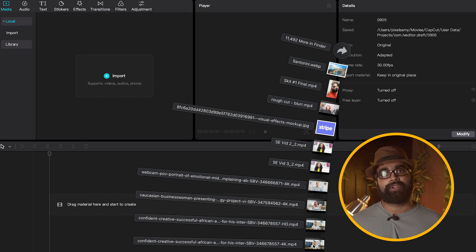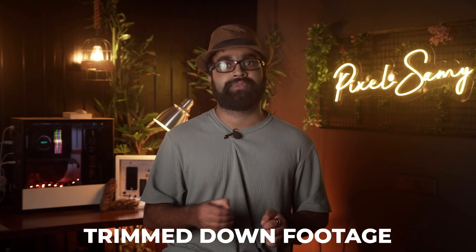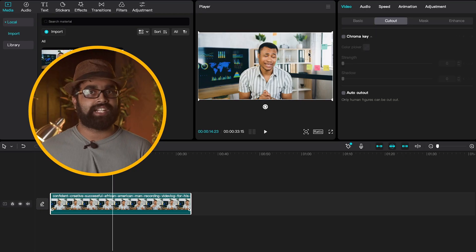Once you've installed CapCut, we're going to do this in two simple steps. Step one: open your CapCut software and drag your footage onto it. This should be the trimmed-down footage from your original video editing software — whether that's Final Cut Pro, Premiere Pro, DaVinci Resolve, etc. — because we're going to use this footage later in our main editing software.